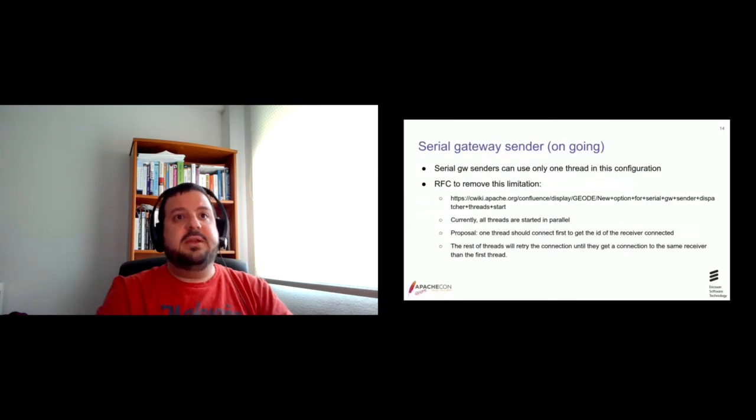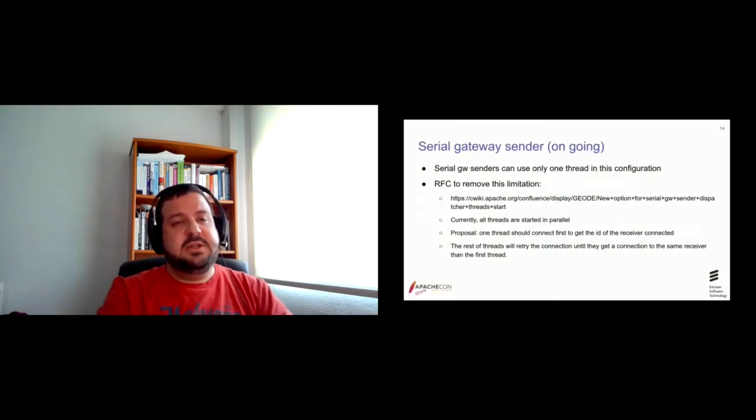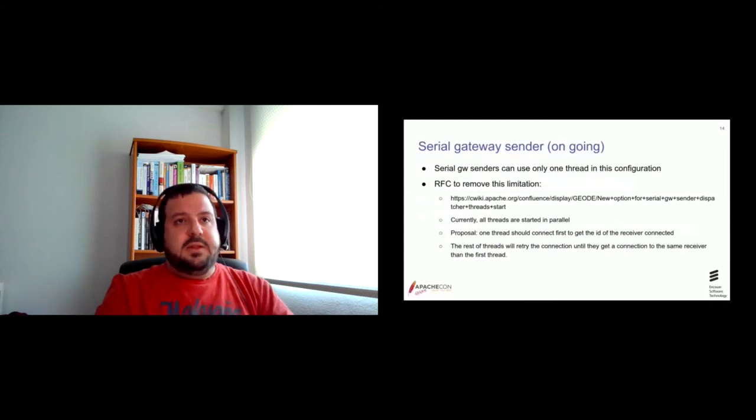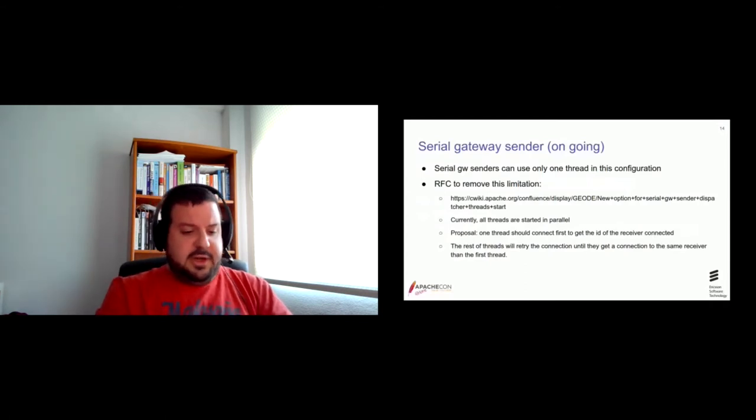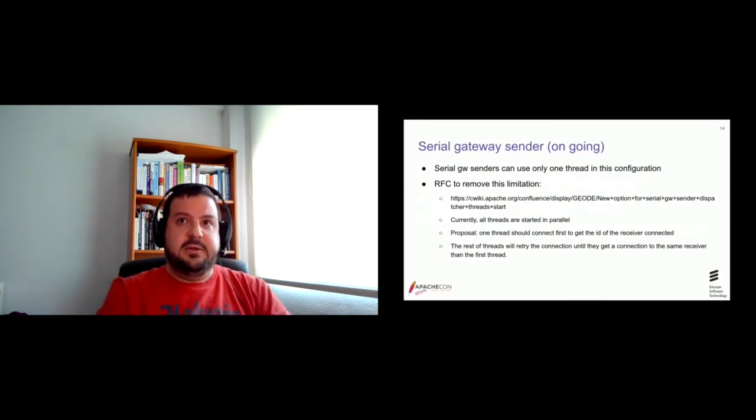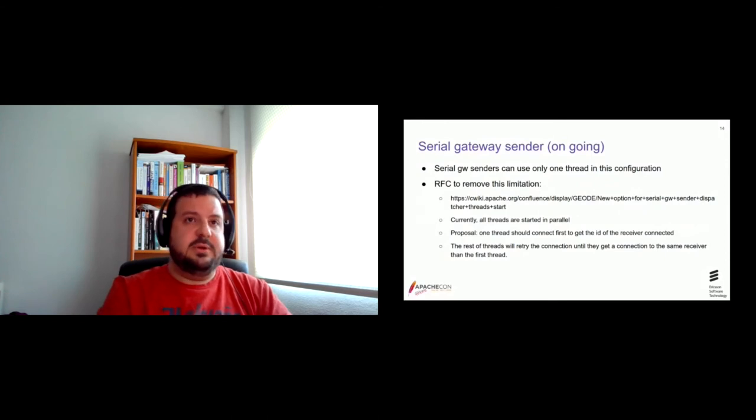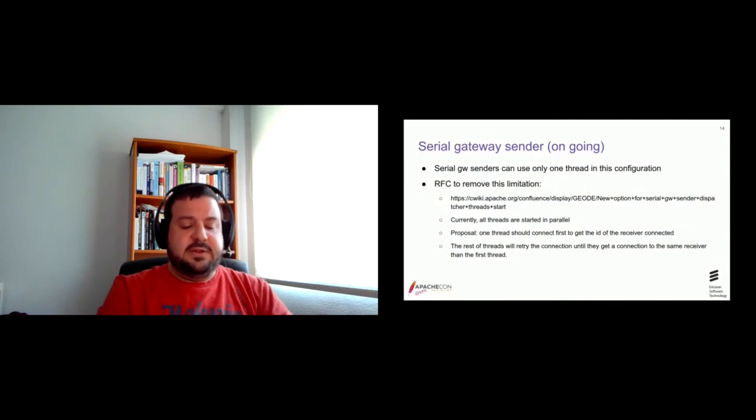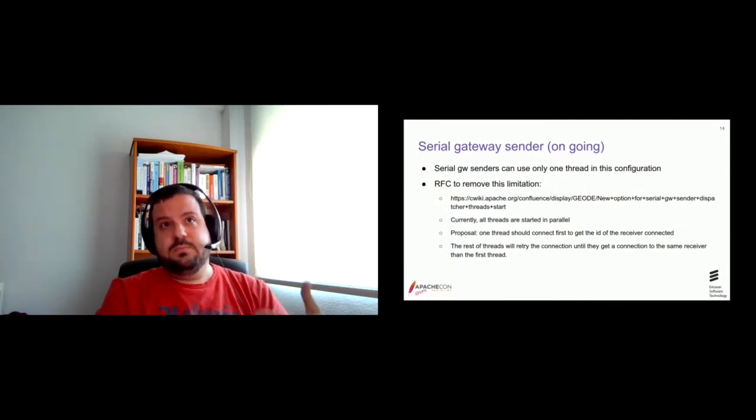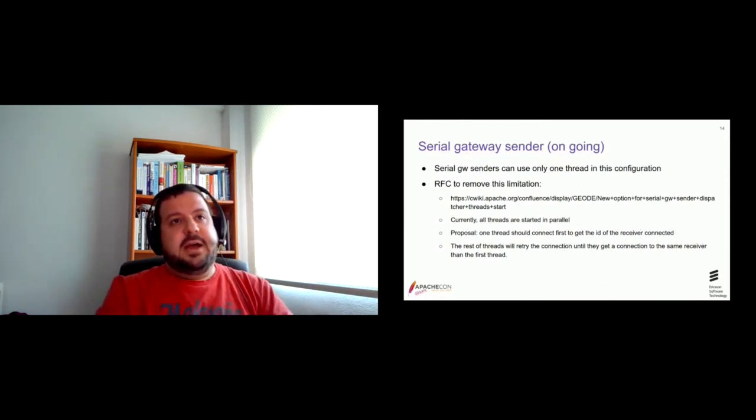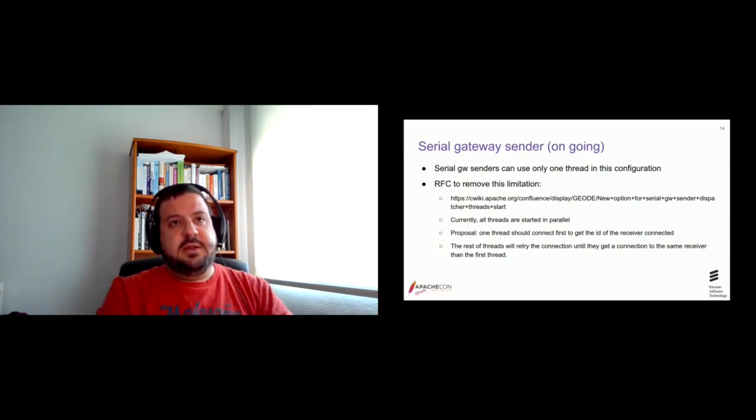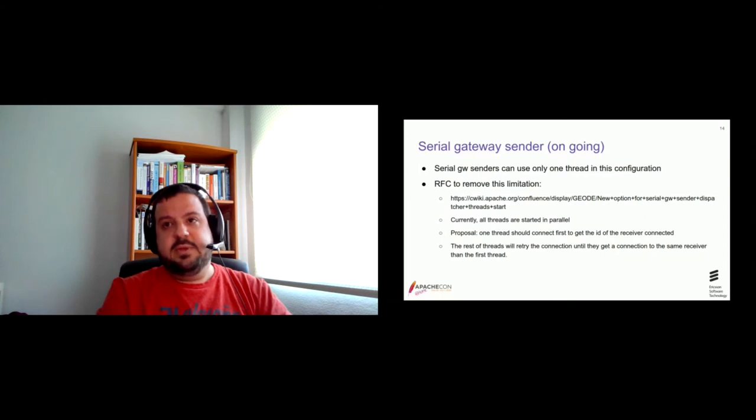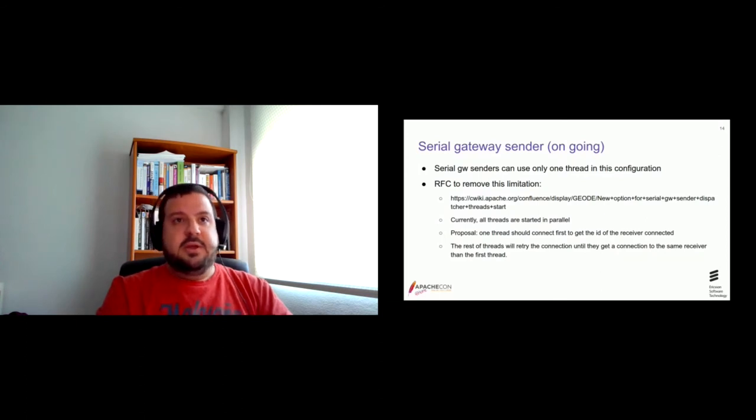So, some time ago, I wrote this RFC. And hopefully I will contribute in the next days with the code. The fix is that currently, all the threads of the serial gateway sender are started in parallel. So, they connect to the receiver with no problem. So, in our case, the fix consists on start one thread first. Then it will be connected to a receiver, to a given receiver. And after that is done, that thread can tell the other threads the member ID of the receiver that it is connected to.